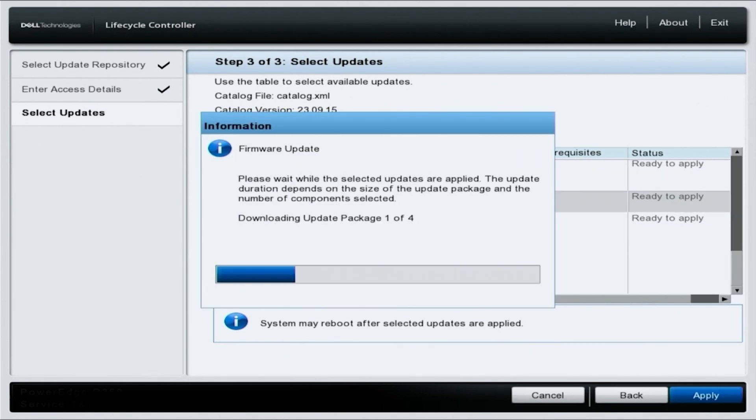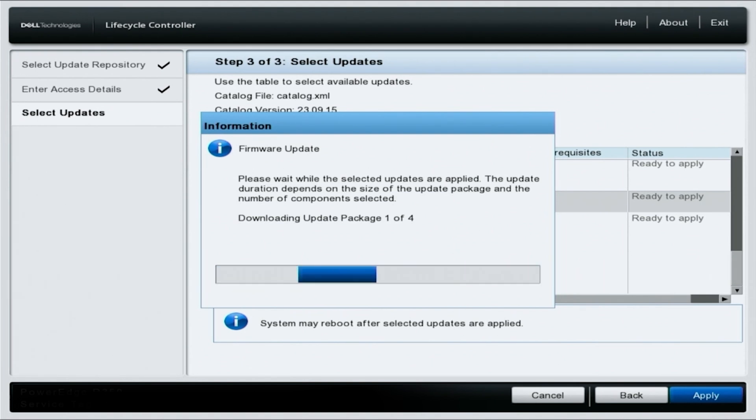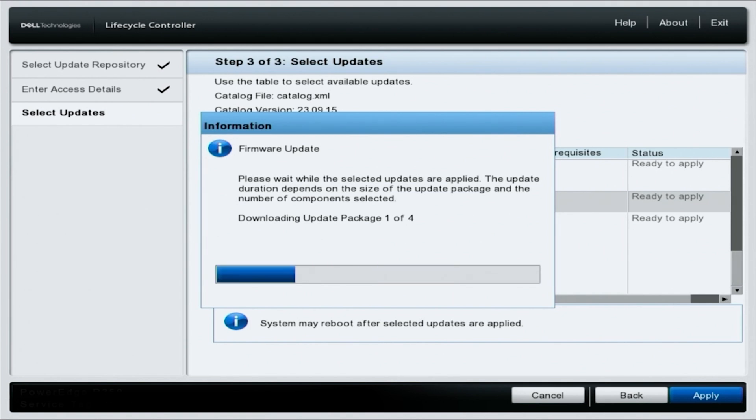Do note that the updates will take anywhere from a few minutes to hours and hours, depending on how many updates are available and how many you've chosen and how old your server is as a whole. So just know that it can be hours.